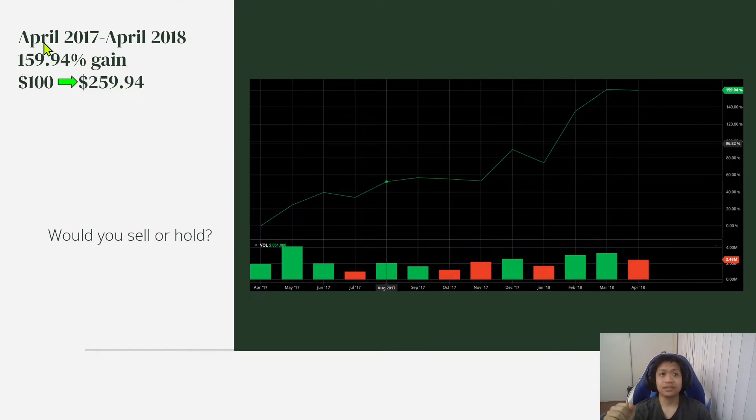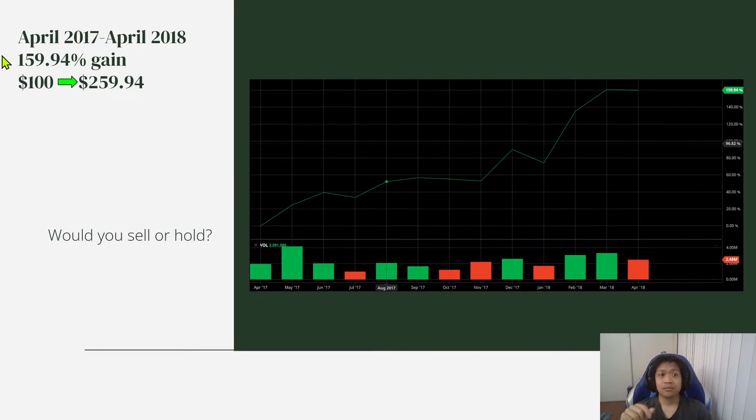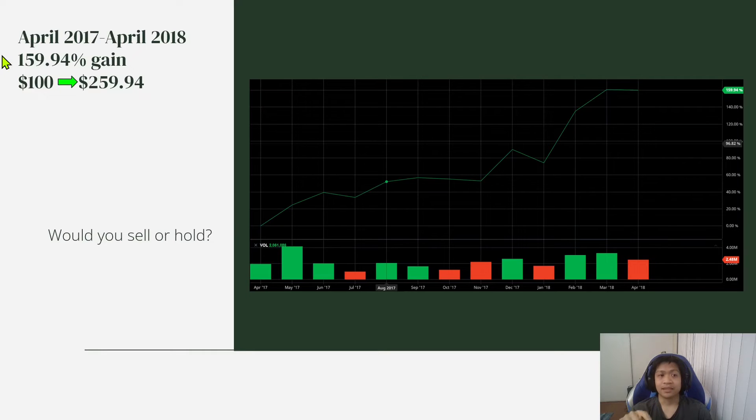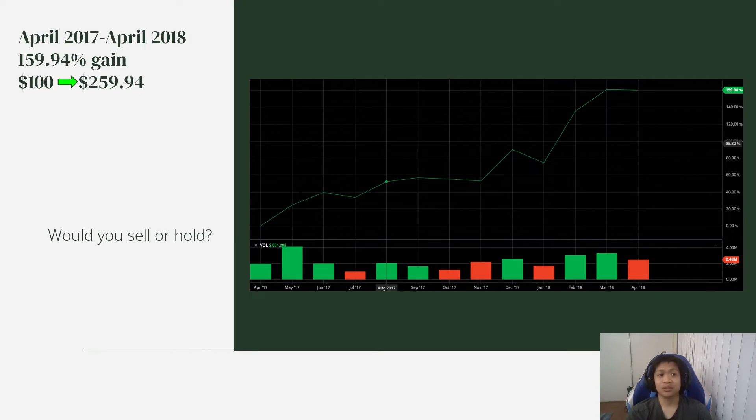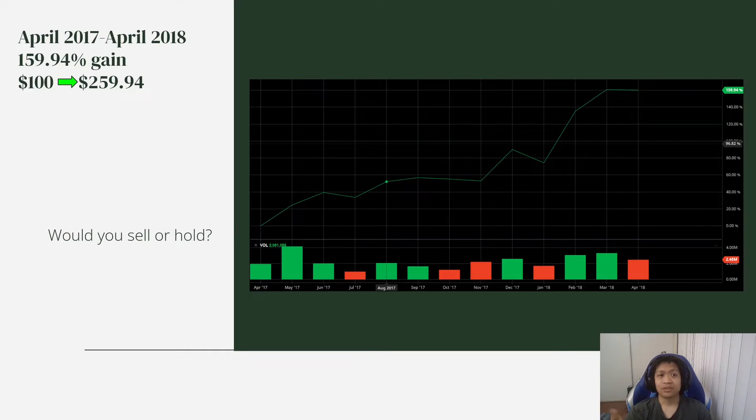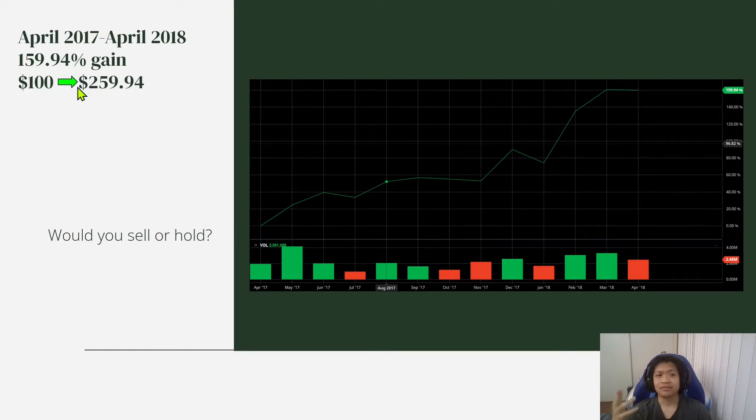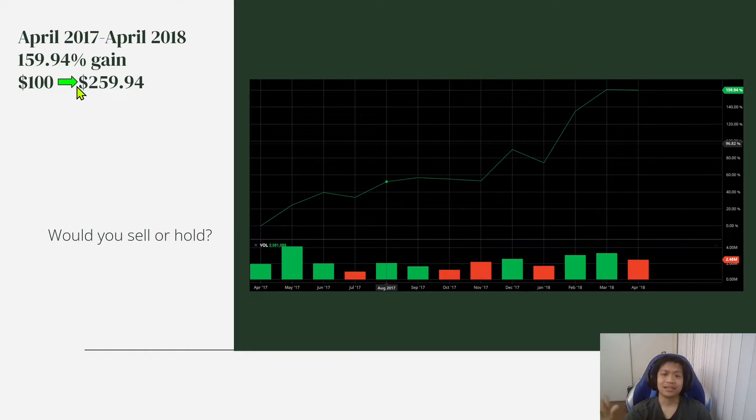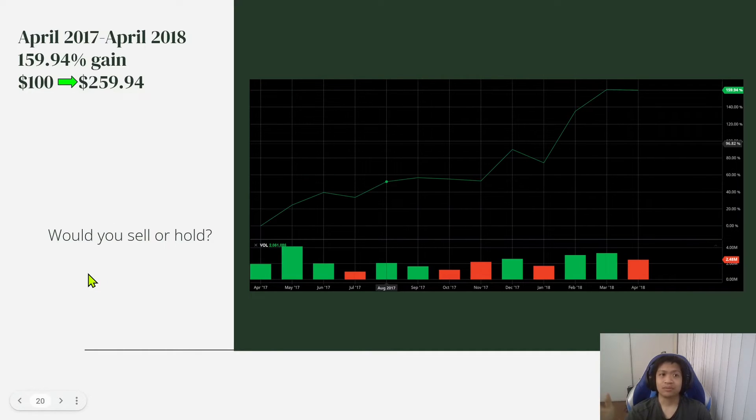For example, if you had a hundred dollars, that $100 would have turned into $259.94. So it just went up like crazy. So would you sell or would you hold?